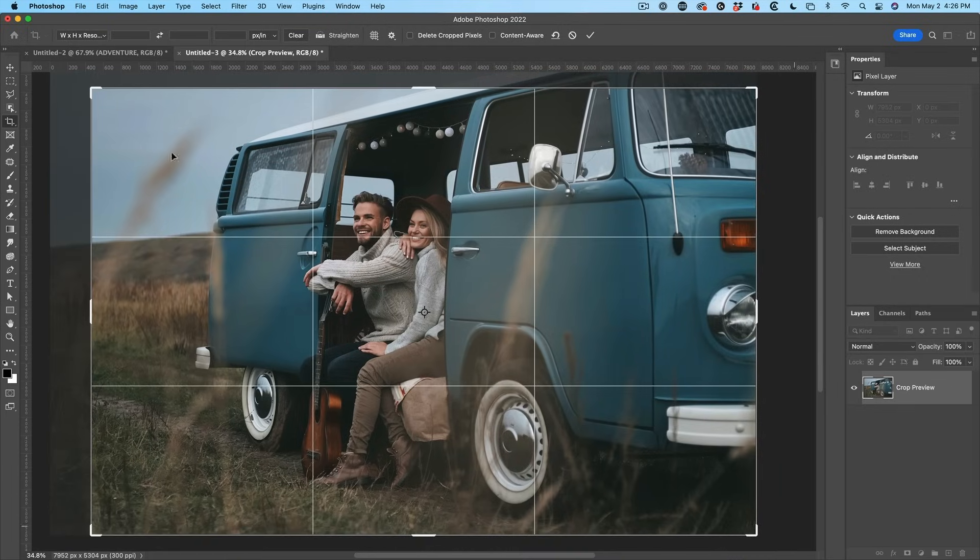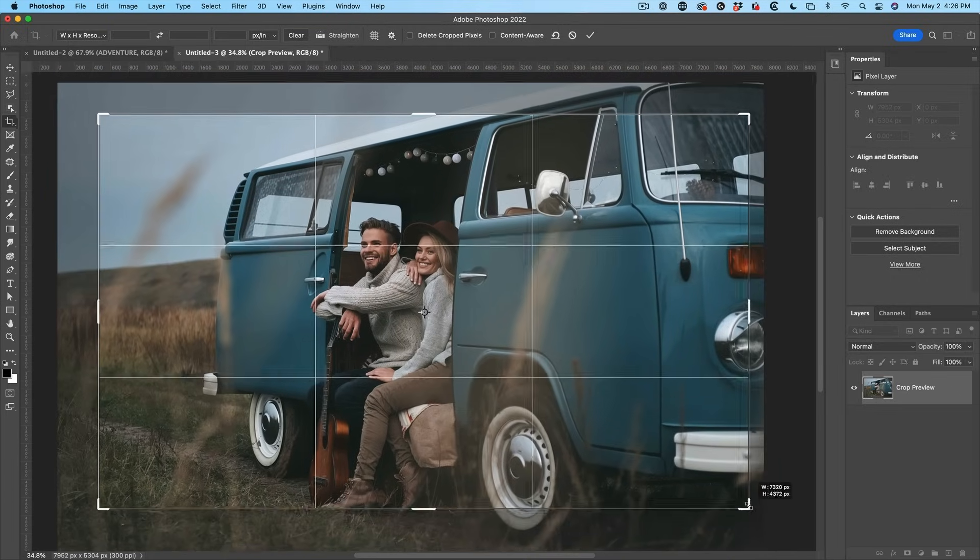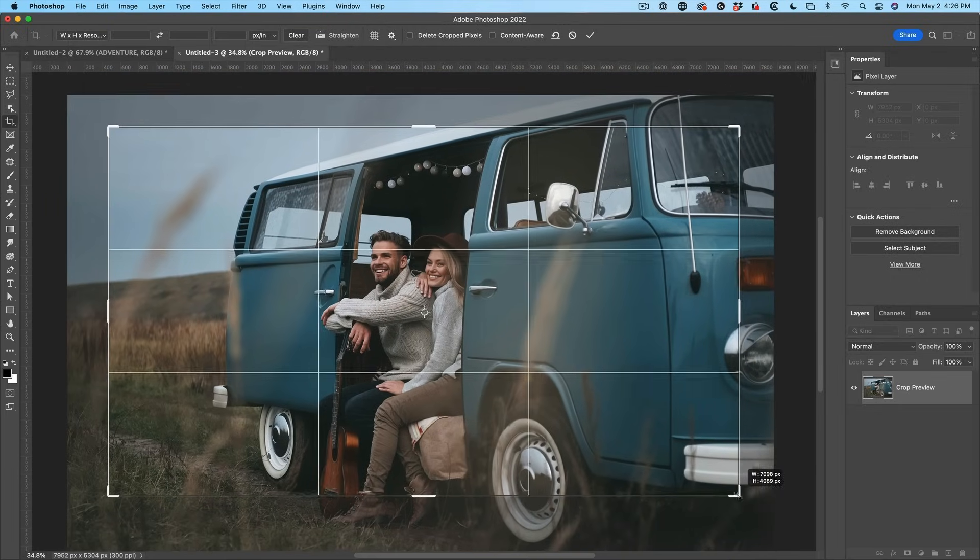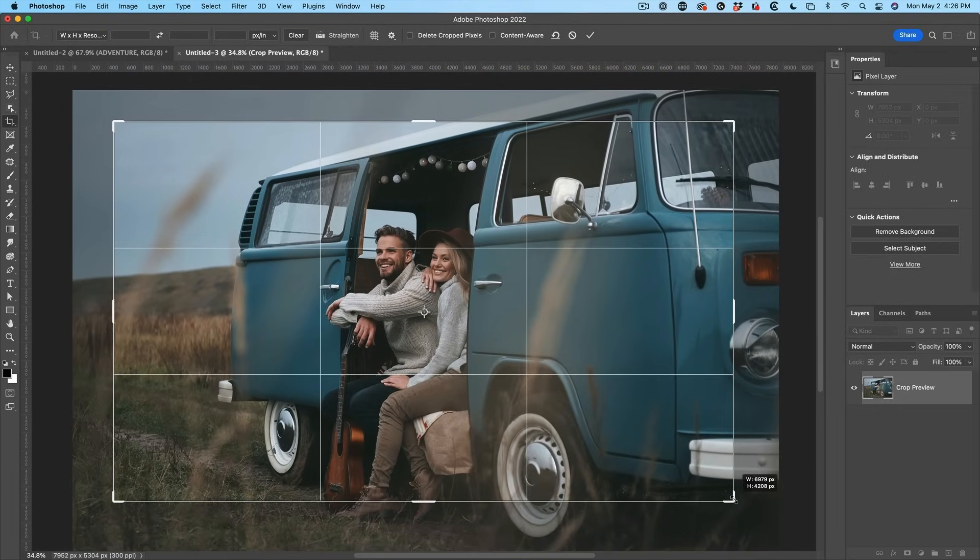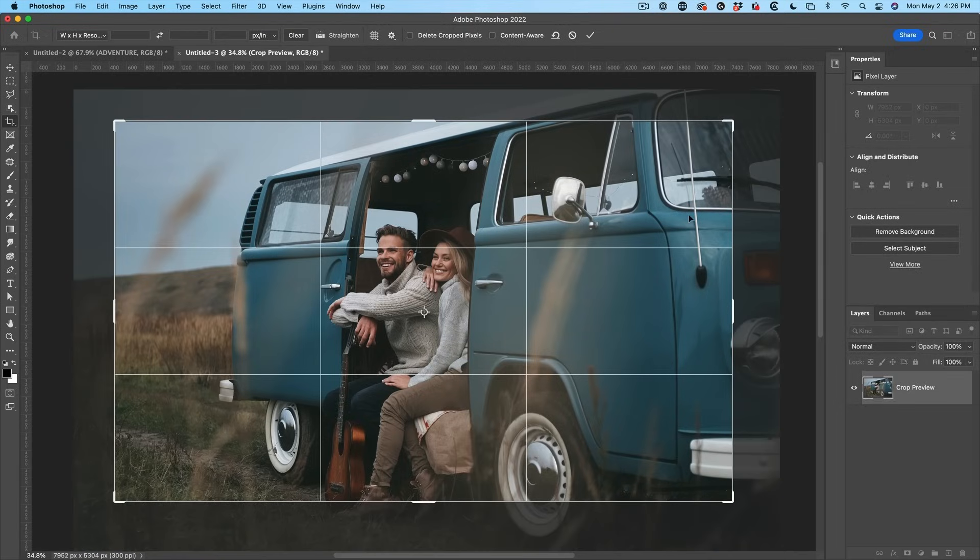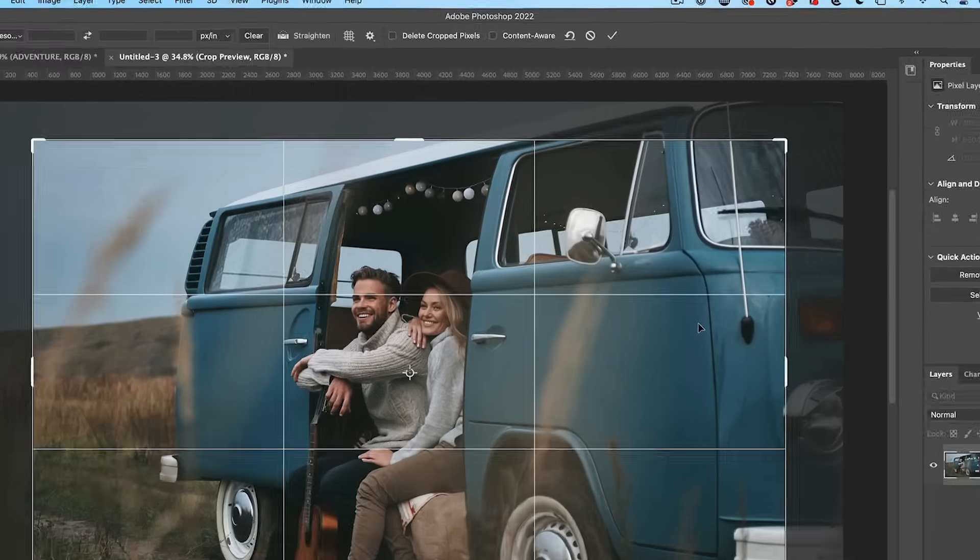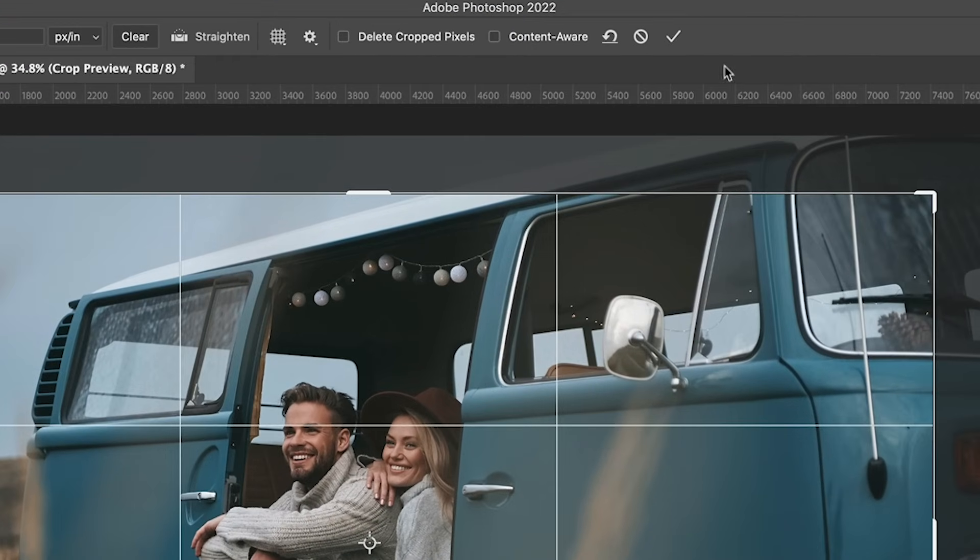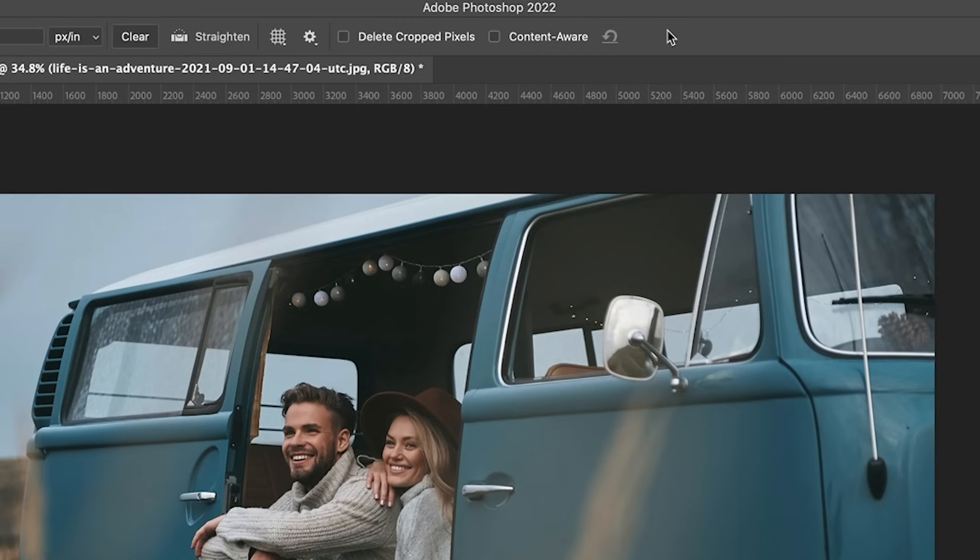But for now, what I'm going to do is just eyeball it to a shape because the particular size doesn't really matter for what we're doing here. So let's say this is the size and the shape that we want to use. Let's just hit the checkmark or click OK.